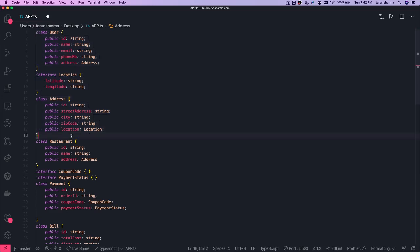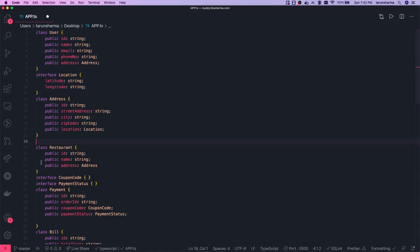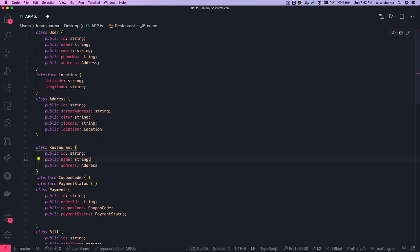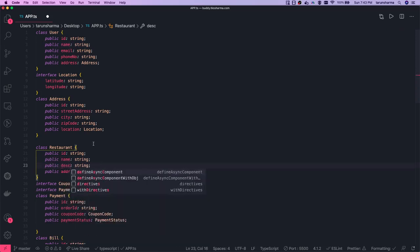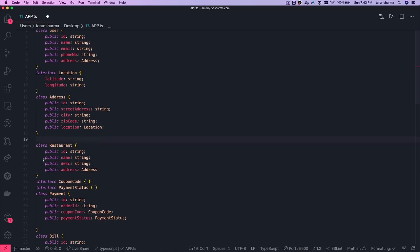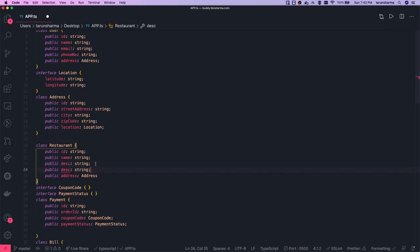Then we have a Restaurant. A Restaurant will have some id, name, and you can also have a description like some tagline or some branding. Some restaurants will also have a logo.